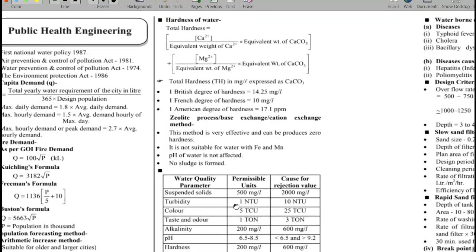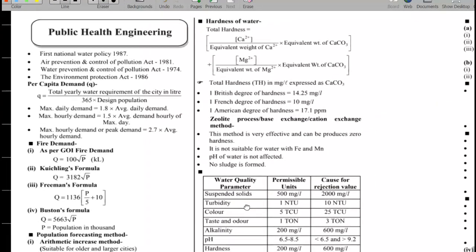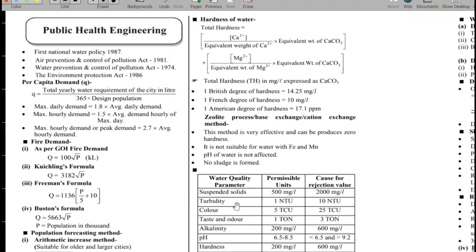Welcome to Mishan APSCAG YouTube channel. Today we will talk about environmental engineering and public health engineering — a quick review.